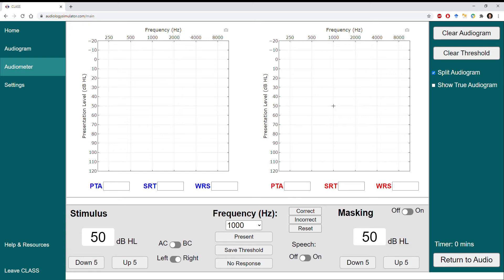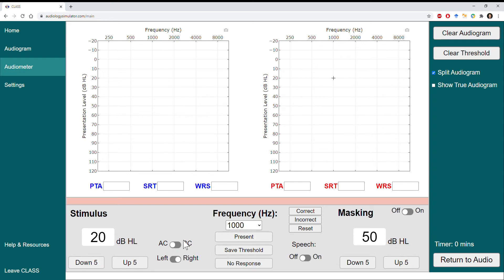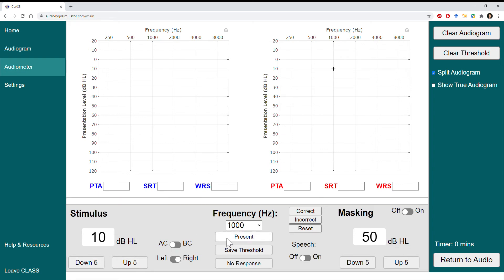I'll click 'Down 5' twice to go down 10 dB according to the modified Hughson-Westlake procedure and then present the stimulus again. I see that the patient responded, so we'll continue to decrease by 10 dB until we find a level where we do not get a response. Once we find that level, we know that we are below the patient's true threshold.